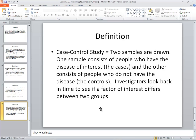A case control study draws two samples: one consists of people who have the disease of interest — the cases — and the other consists of people who do not have the disease — the controls. Investigators look back in time to see if the factor of interest differs between the two groups. One thing to note about studies is that sometimes the very fact that I'm studying an individual alters the results. If nobody's observing you, you may react differently. It all depends upon what you're studying and how you're studying it, and whether that makes a difference.